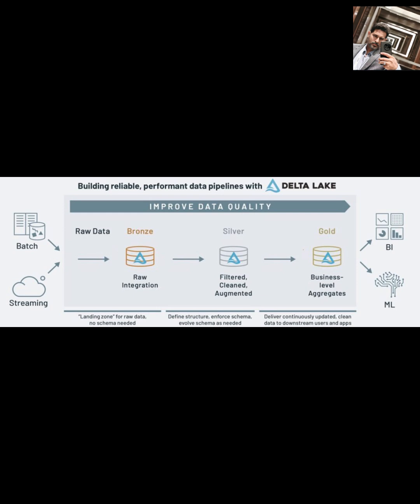Hey everyone! Welcome back to the channel. Today, we're diving into a really popular and effective way to organize your data in a data lakehouse, the Medallion Architecture.